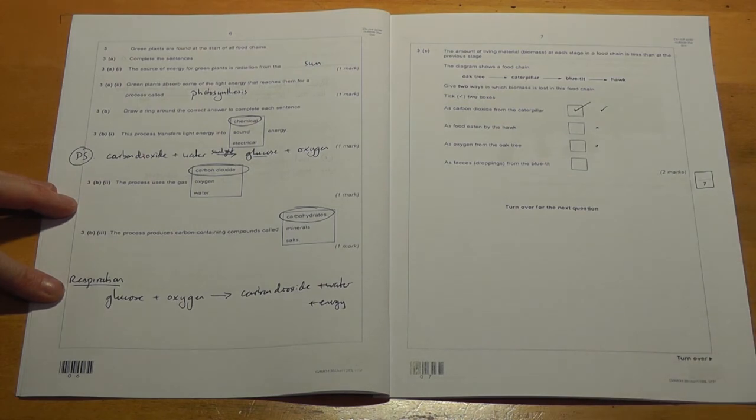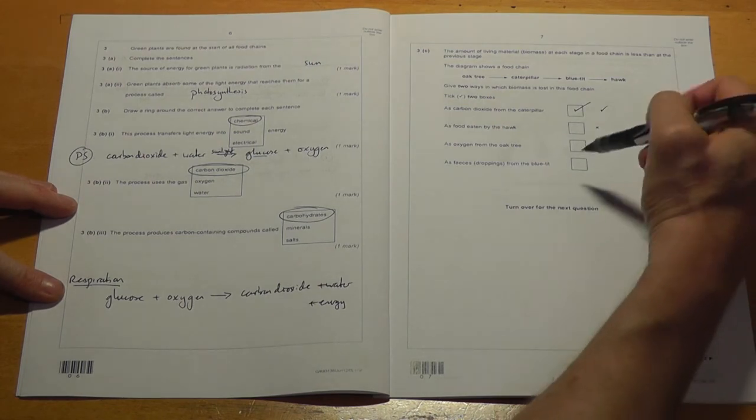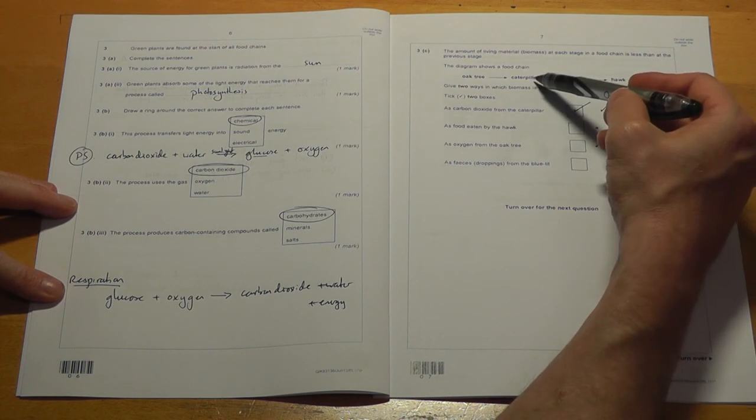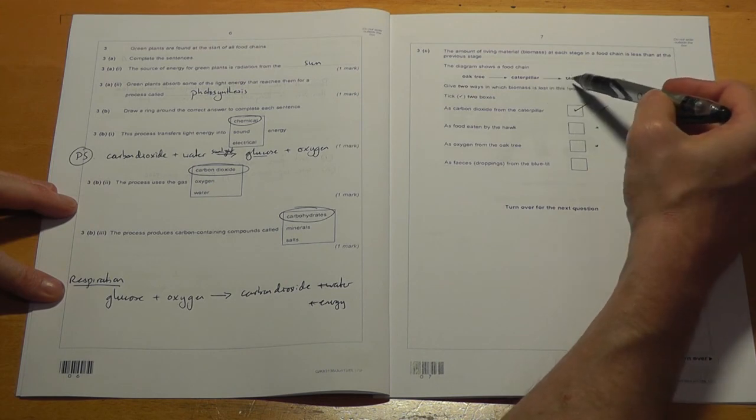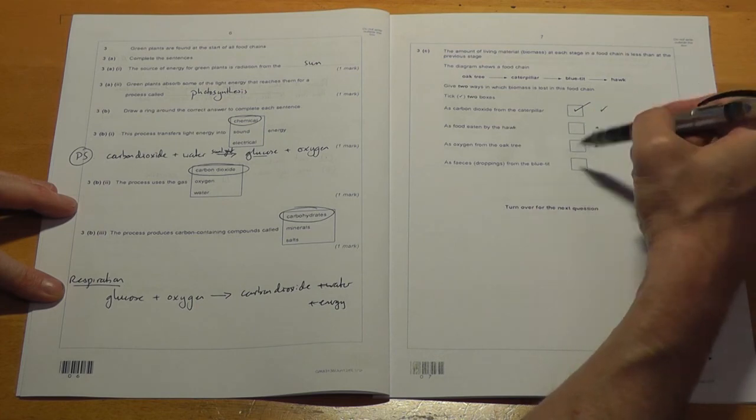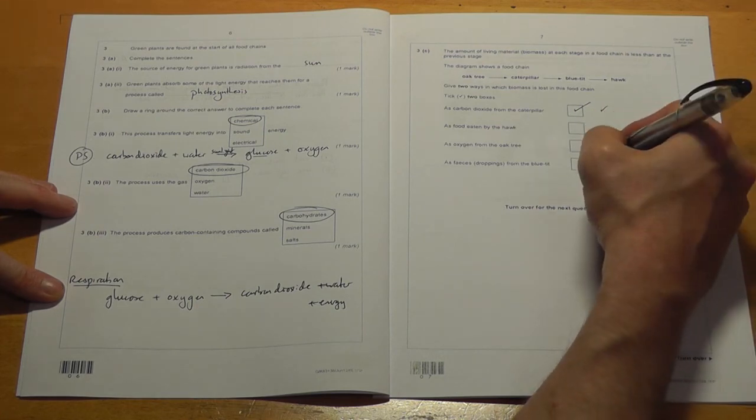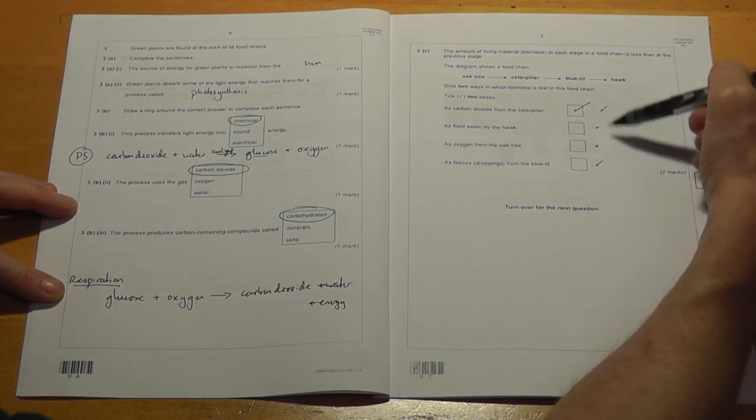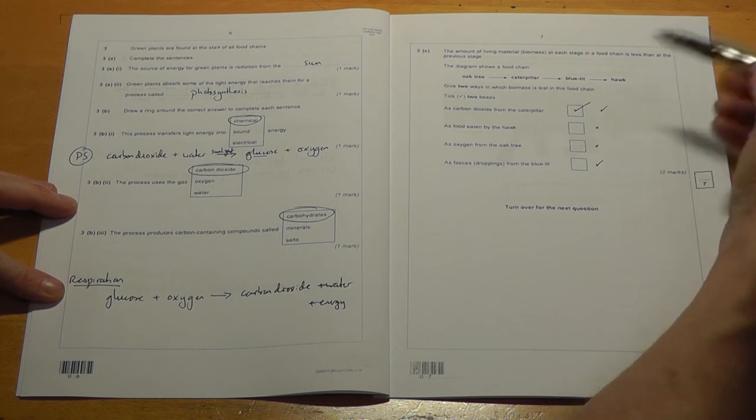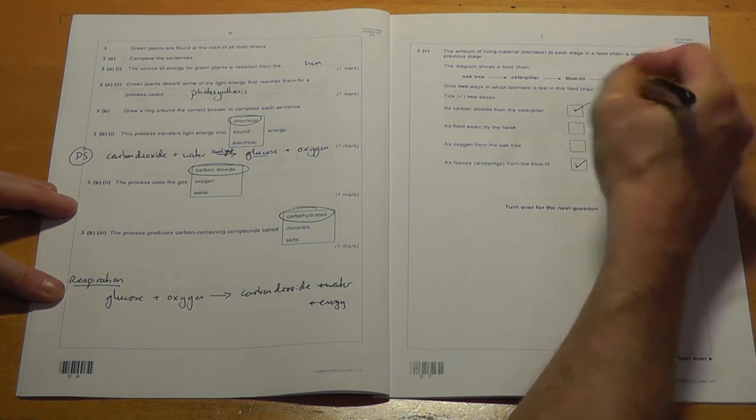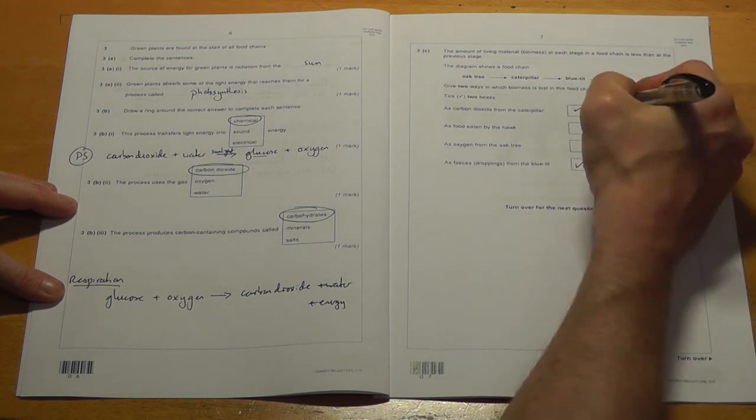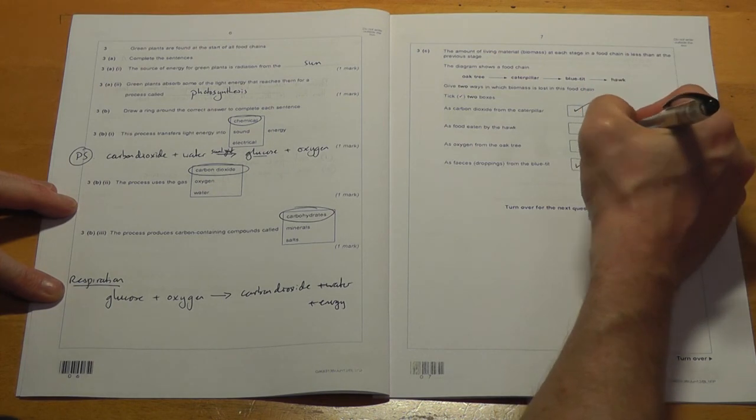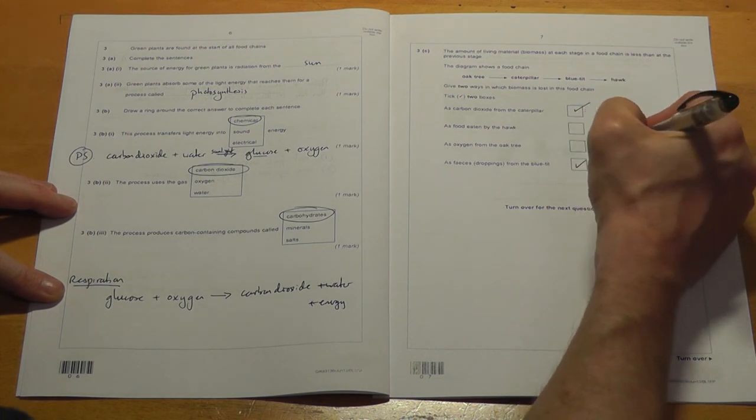And finally, there's faeces. That's droppings from the blue tick. If the blue tick eats caterpillars, it will absorb everything that it eats. But what it can't absorb, it will poo out. So we've got droppings there. So it will lose biomass there. Now, look, I've got two ticks. So everything's easy. I can just transfer the ticks into the final version and then scrub this out so the marker doesn't know what I was doing.